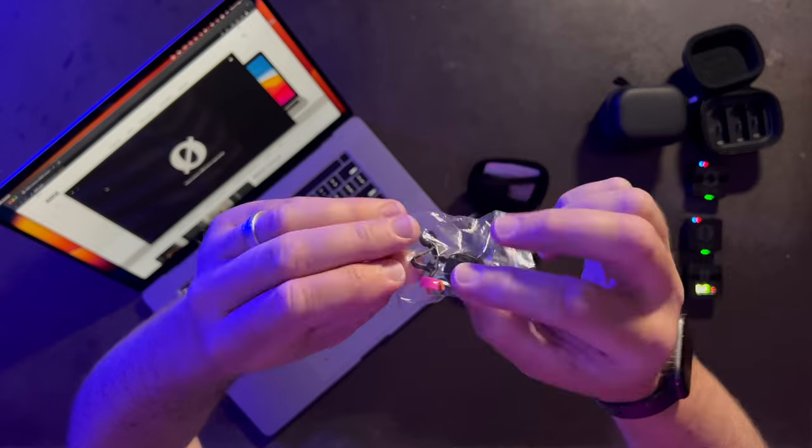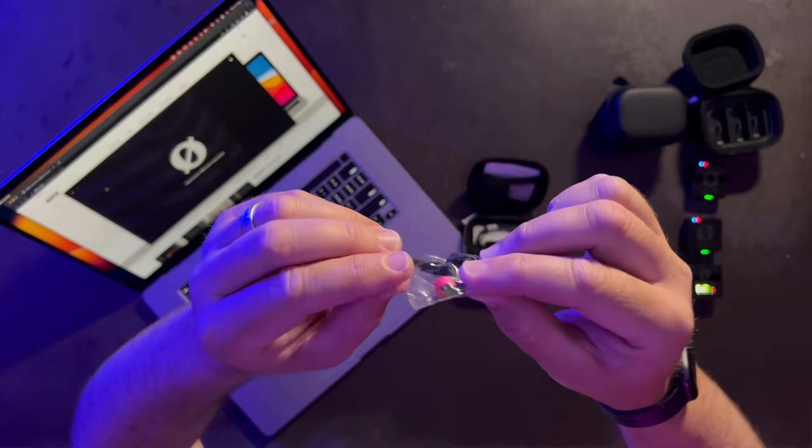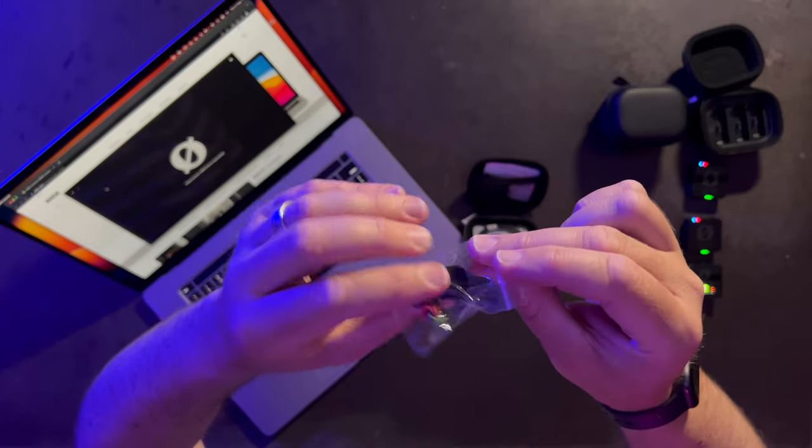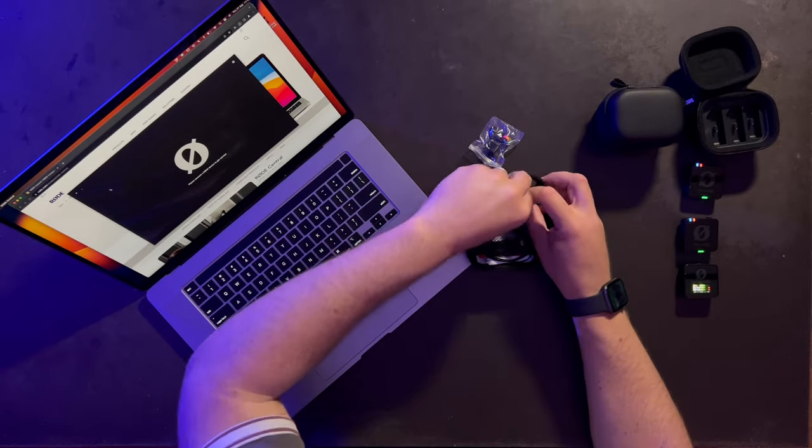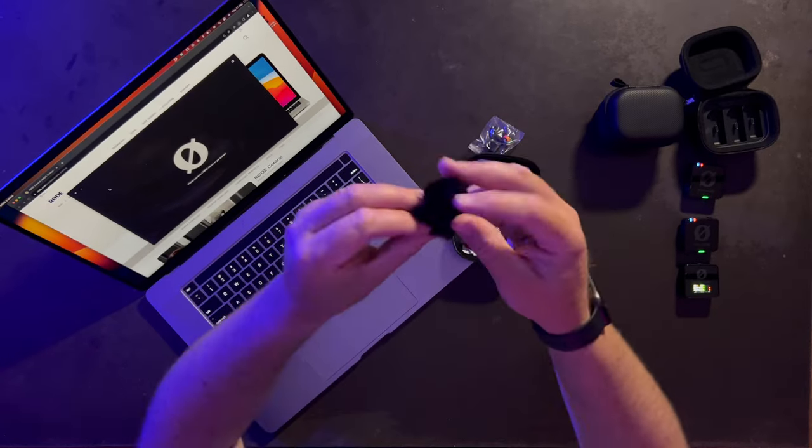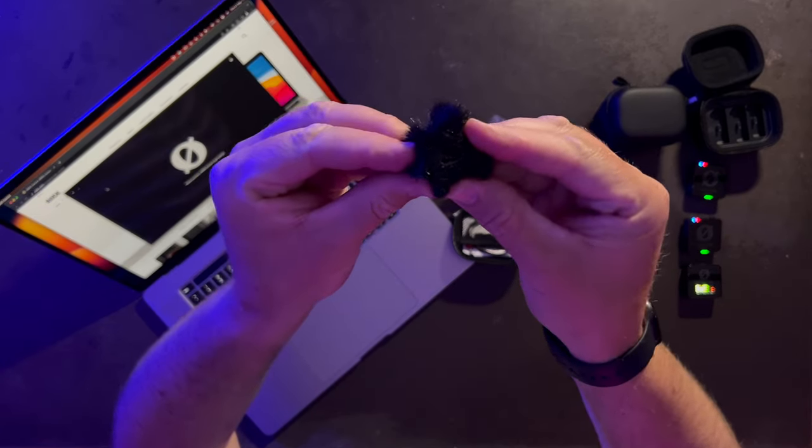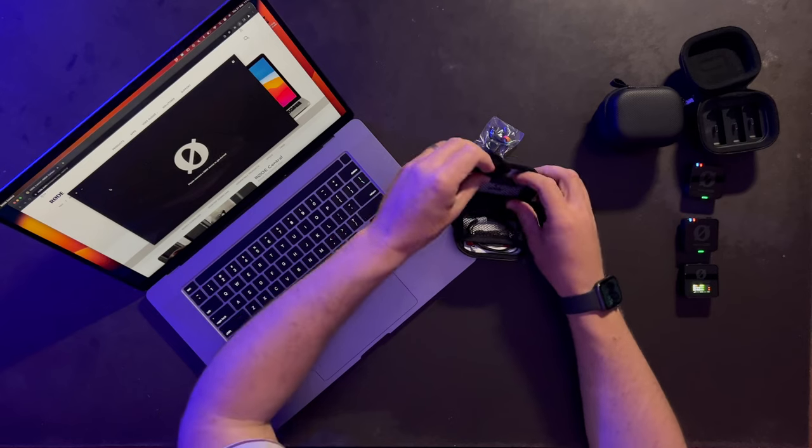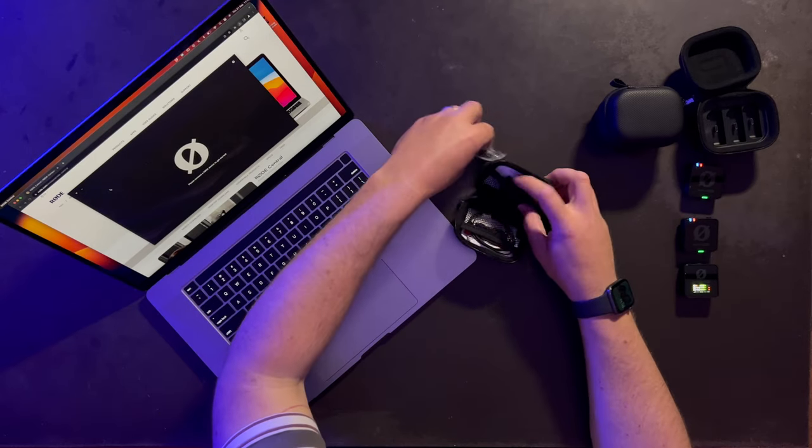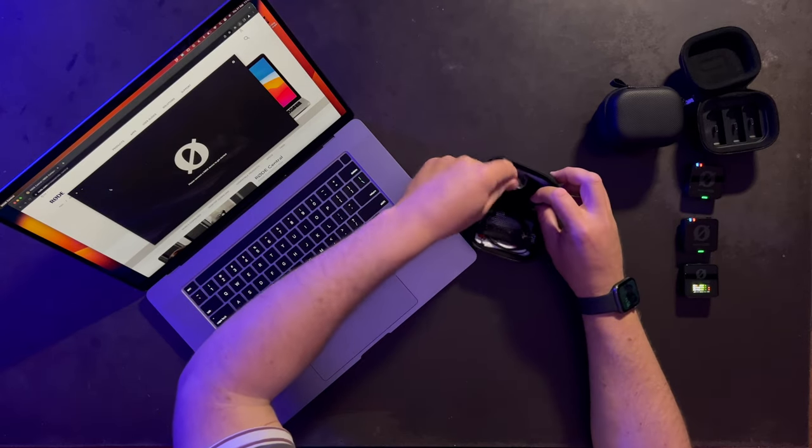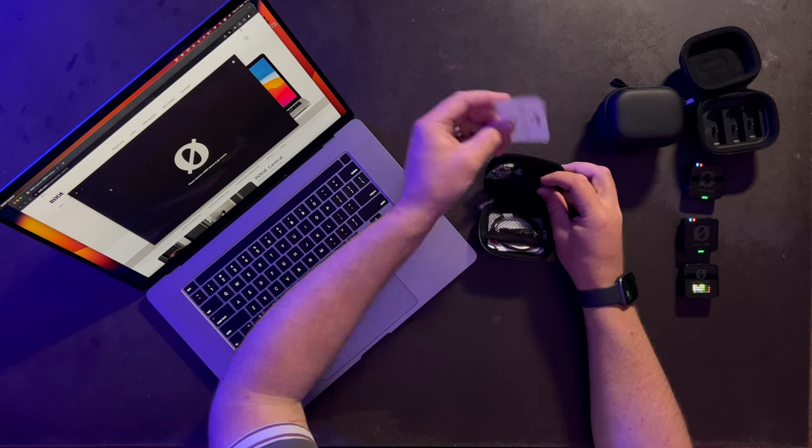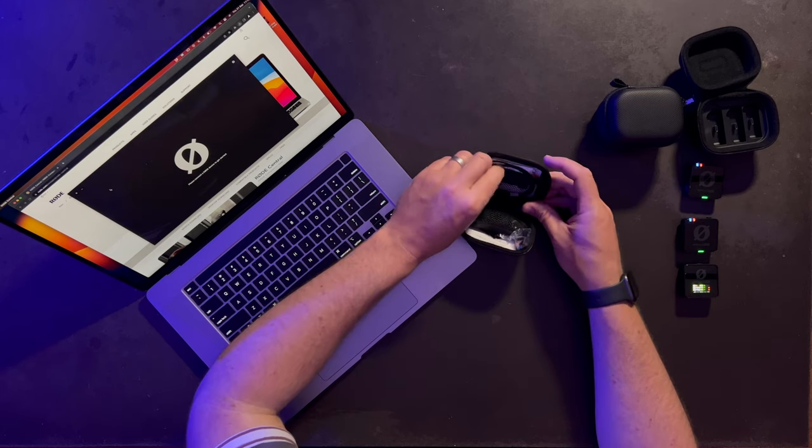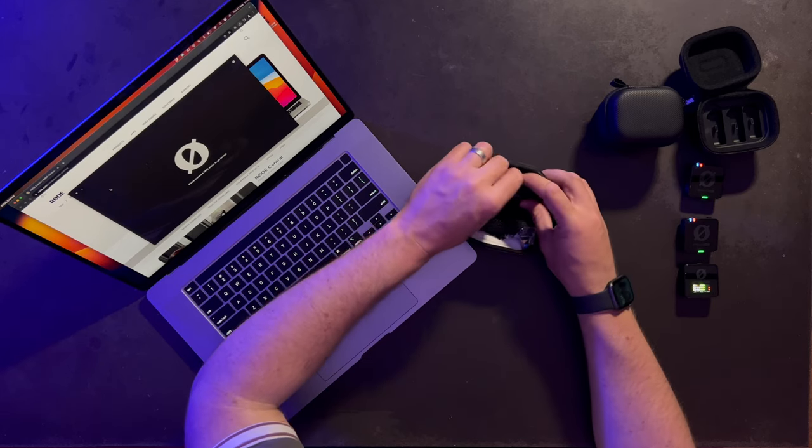There are some different colors that we can assign onto the mic itself to distinguish on set. We've got the little dead cat again, and we've got a little warranty card.